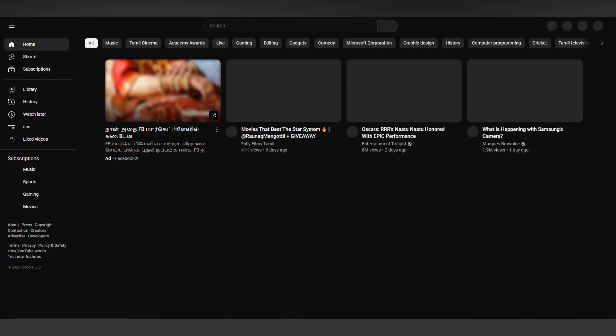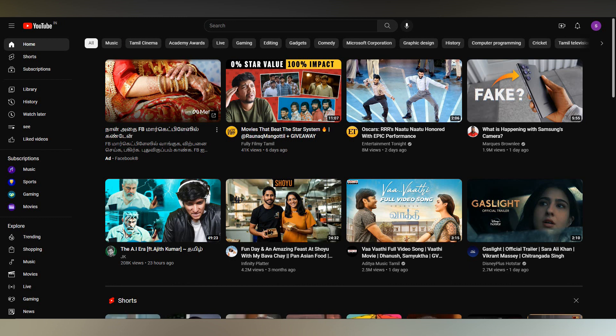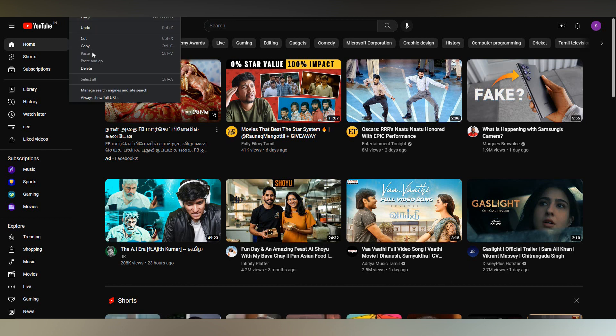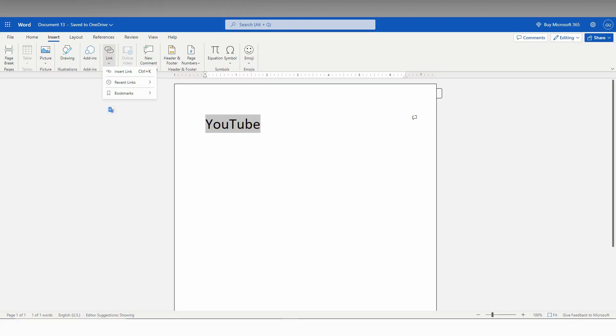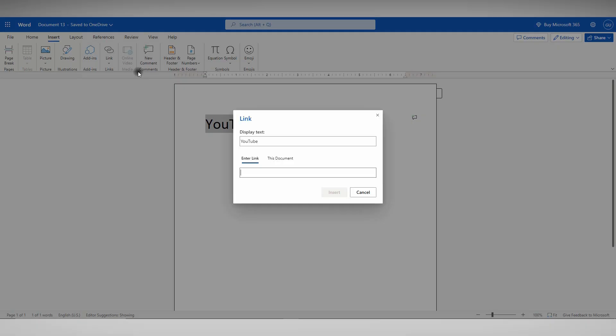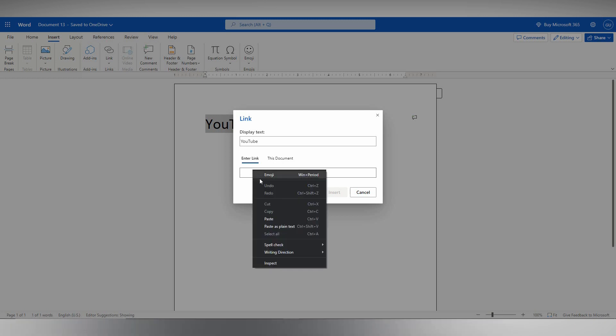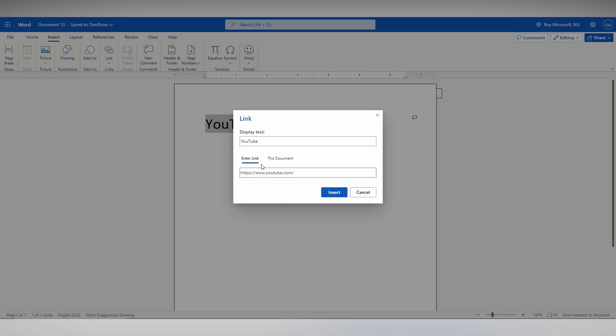So first you need to select the URL of the thing that you want to insert. I just copied the YouTube URL. Now click on Insert Link and just paste. Paste the link here.